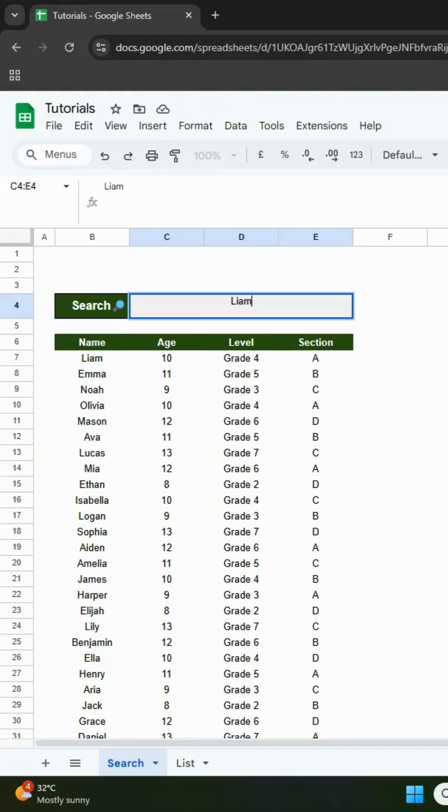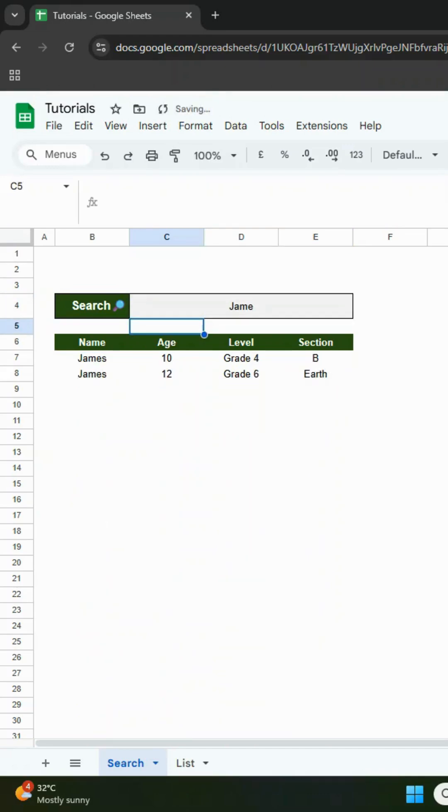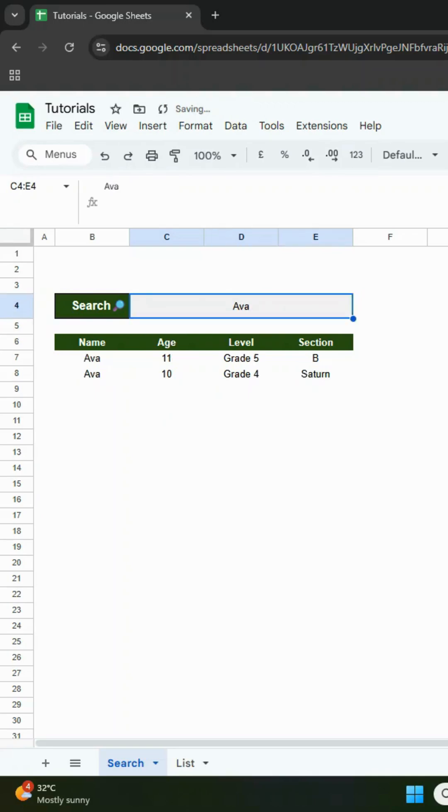Try typing a name in the search box. Only rows that match will show. If you want an explanation of how the formula works, I'll include it in the description.